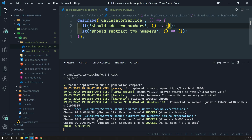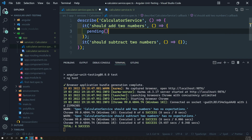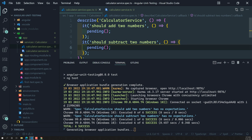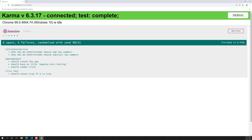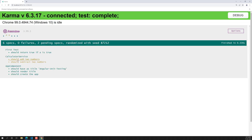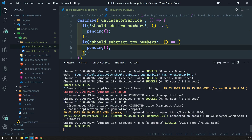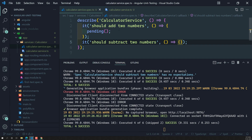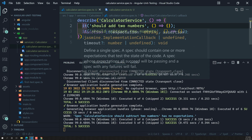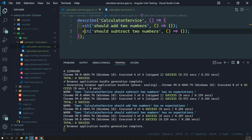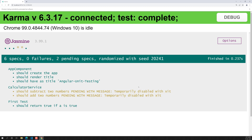The two tests are in a pending state because we haven't implemented any code. One way to mark them as pending is to use the `pending()` function inside the test — Karma will then show a star mark indicating pending status. Alternatively, you can use `xit` instead of `it` to temporarily disable a test; Karma will show a message 'temporarily disabled with xit'.